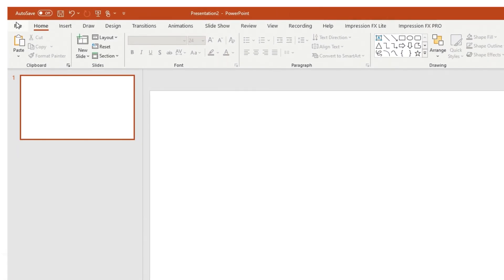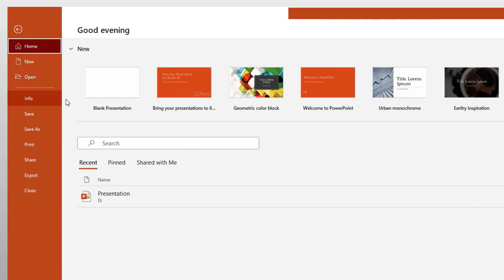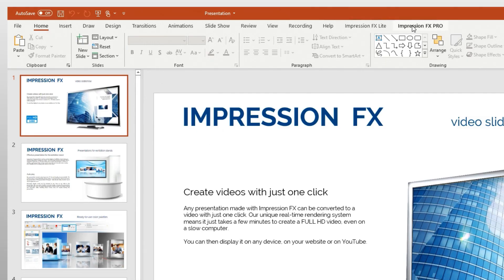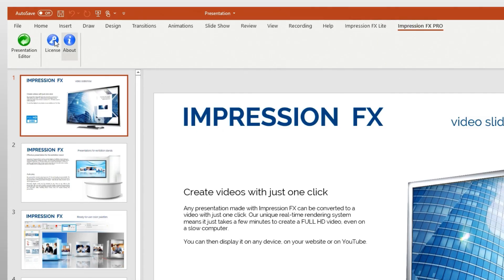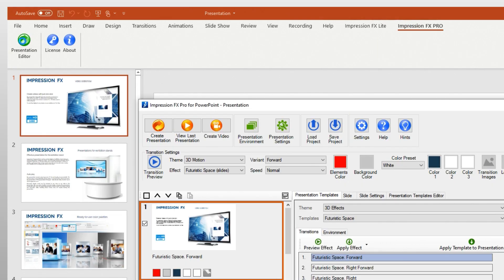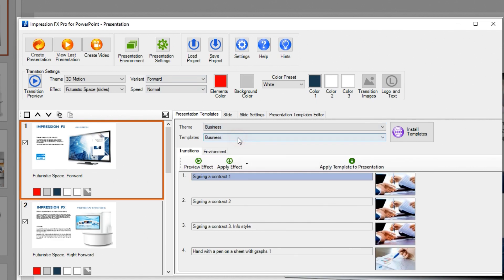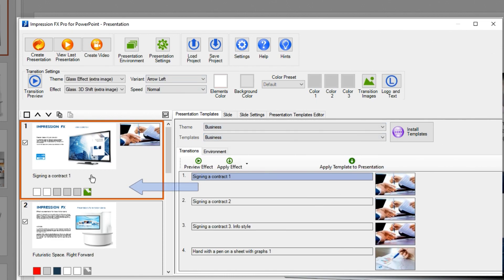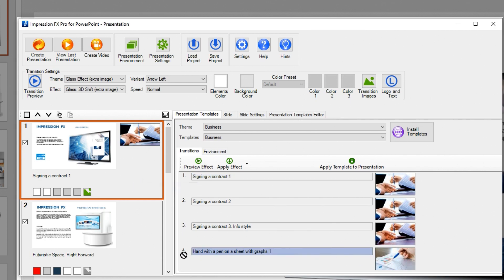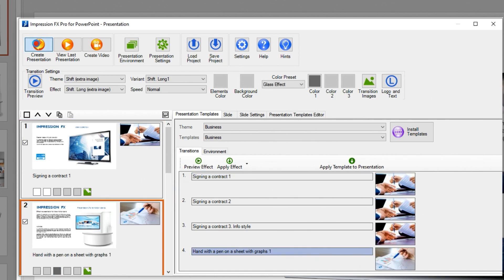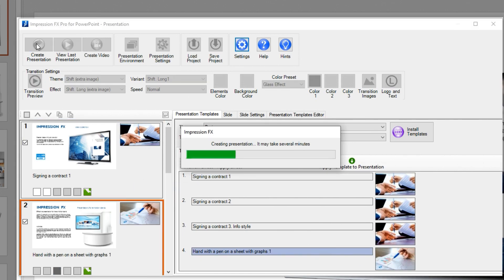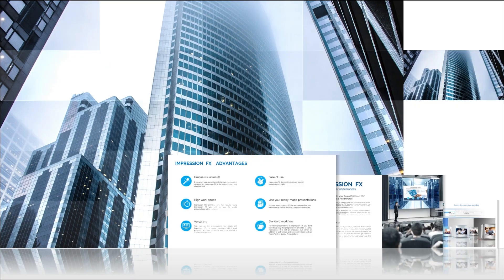ImpressionFX is easy to use. Just open any of your PowerPoint documents, then open the plugin window and pick ready-made effects from the transition library for each slide. Next, press the button and watch the result.